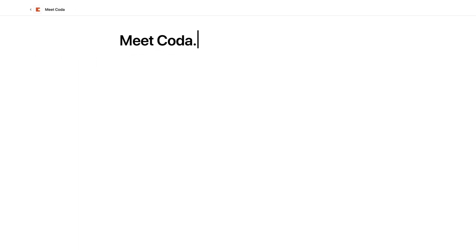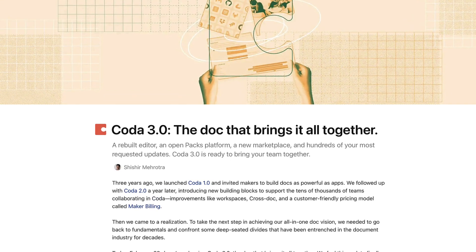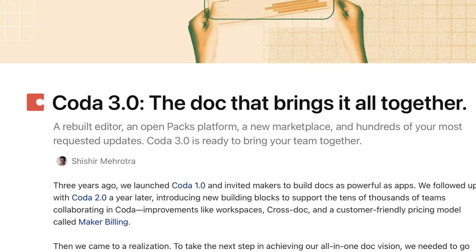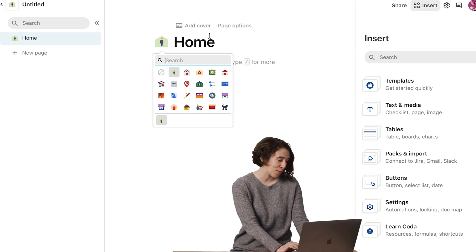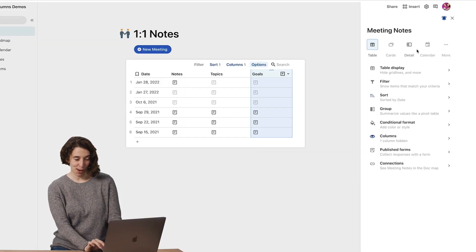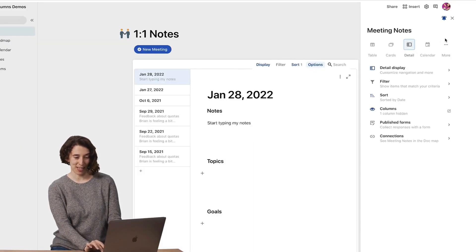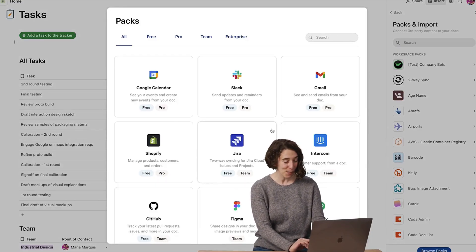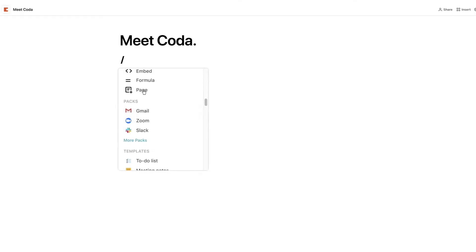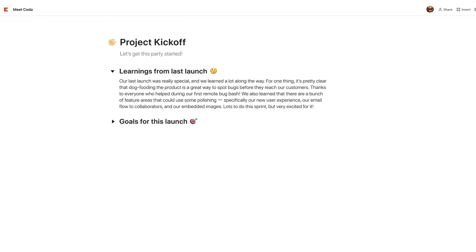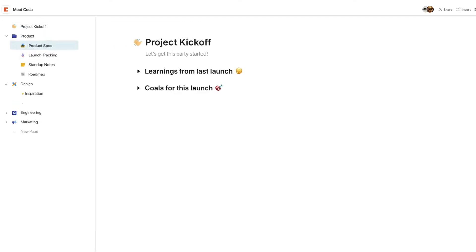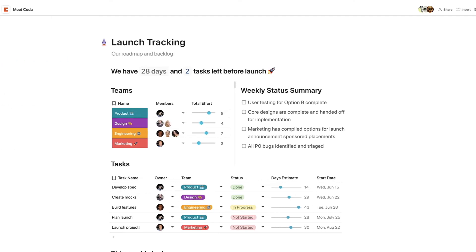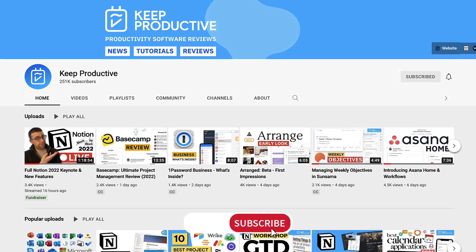Coda has been fairly busy recently and they've recently released Coda 3.0. In today's video we're going to overview some of the new features that they've built and also give you an idea of a few things they're focusing on in terms of their marketplace and pack platform. Hopefully this gives you a bit of an update on what this new version includes.